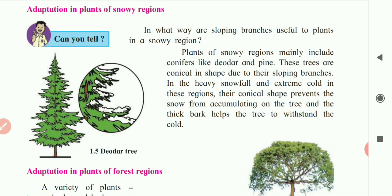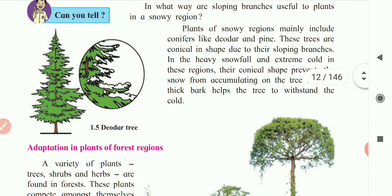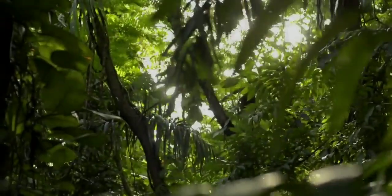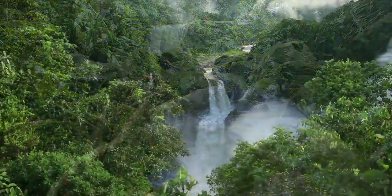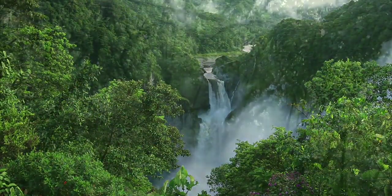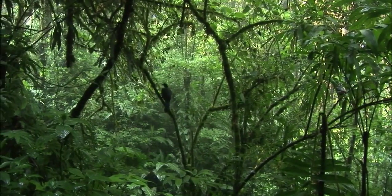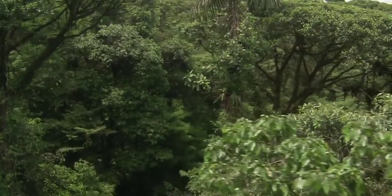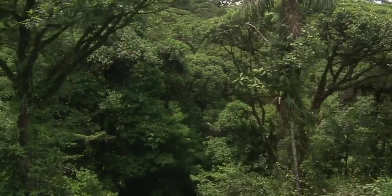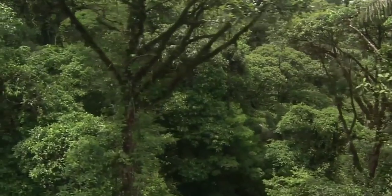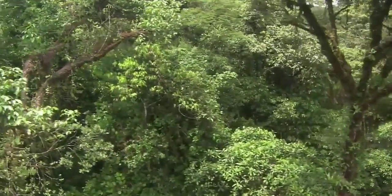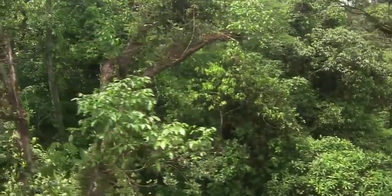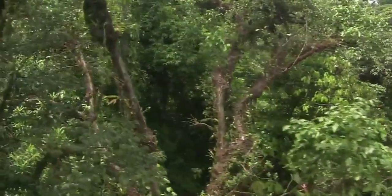Next is the adaptation in plants of the forest region. A variety of plants is found in the forest, like trees, shrubs, herbs, and climbers. The trees compete with each other to get sunlight, so they grow very high and the forest becomes very dense. Climbers grow on the bark of these trees to get sunlight, growing with the help of tendrils.